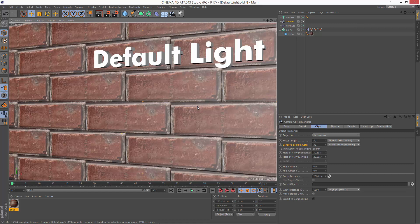But sometimes, the default light just looks atrocious, and you can't get a good view of your model based on the position of the default light.